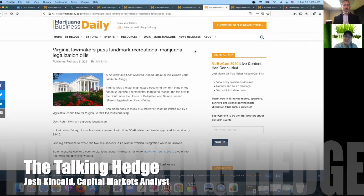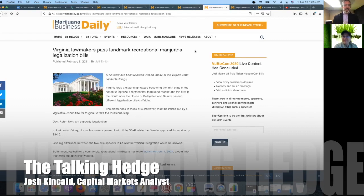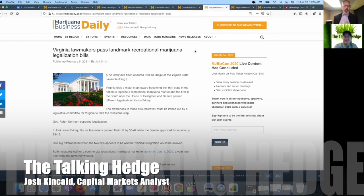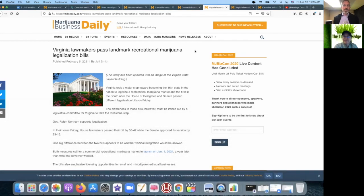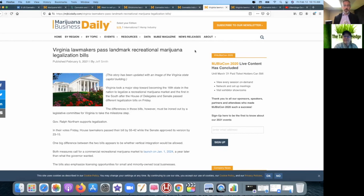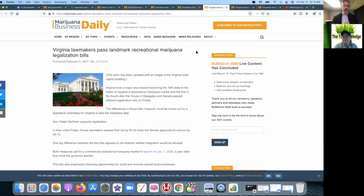Welcome back to The Talking Hedge. I'm Josh Kinkade, Capital Markets Analyst and host of your cannabis business podcast. Virginia lawmakers passed a landmark recreational cannabis legalization bill, or at least they're trying to. To help us unpack this story from Marijuana Business Daily is Katrina Glogowski, angel investor and attorney. Katrina, thanks for joining the podcast.